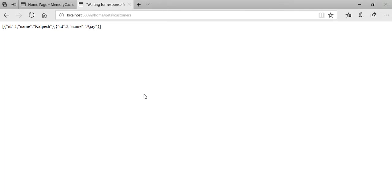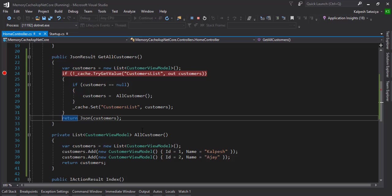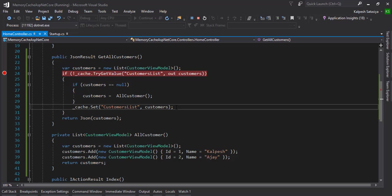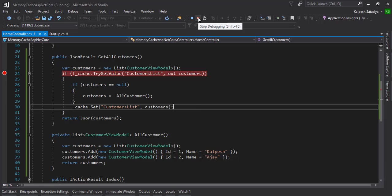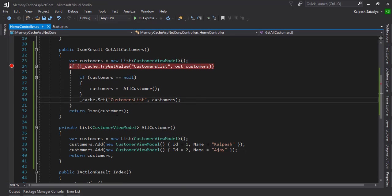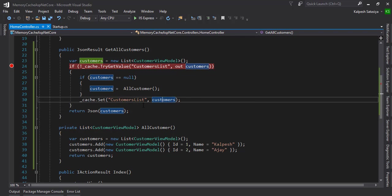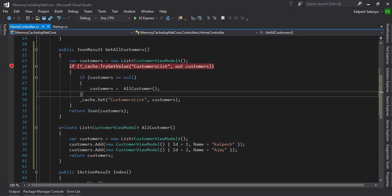That means whenever the next time is coming, it's not hitting our database, so it saves memory and avoids multiple hits to our server or APIs. This is the basic example. Now we can add a timer or some kind of configuration for how much time we need the cache.